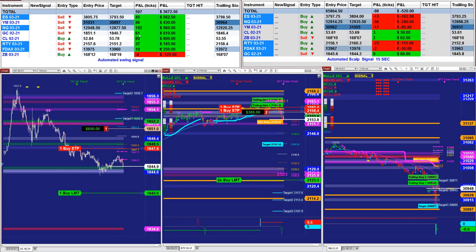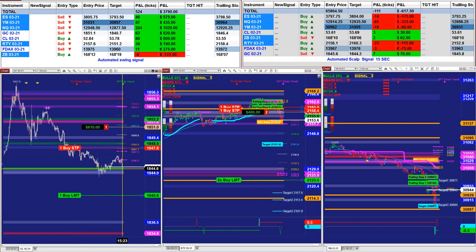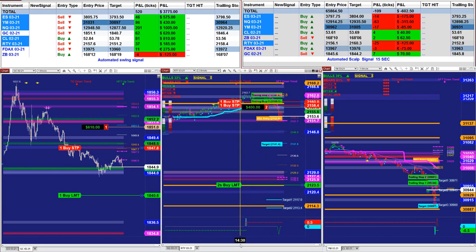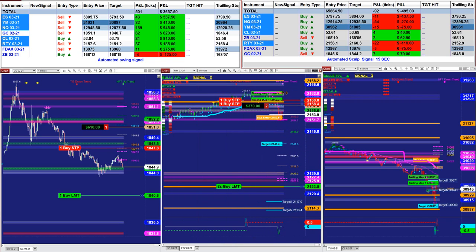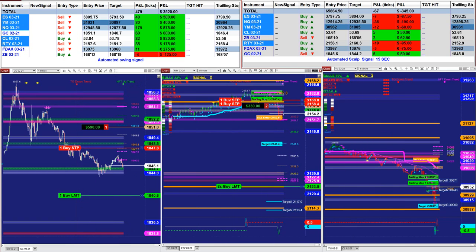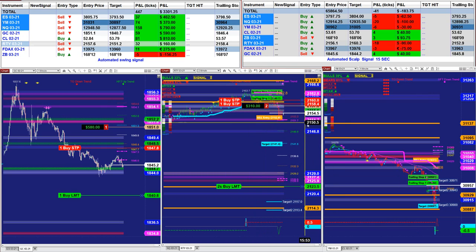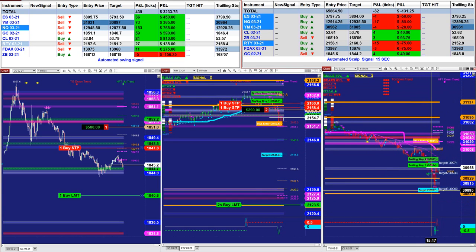That 61 ticks on the gold is $610, and now we have it on the projection line with the target set automatically. On the Russell, we have an entry trade — the blue charts are the swing trading. Looking at the Russell right here, based on one contract it's 170; with two contracts that's $340. The YM is closed because it hit the target.